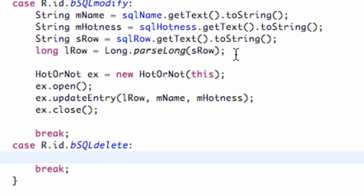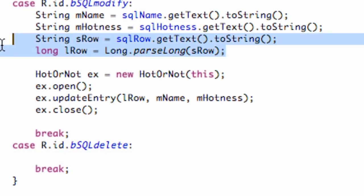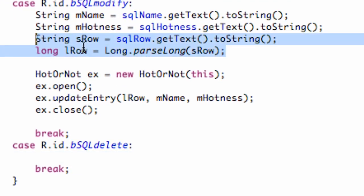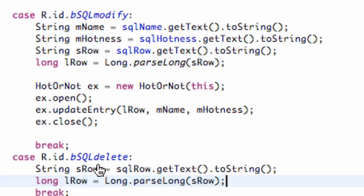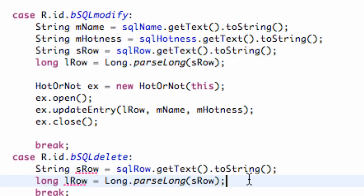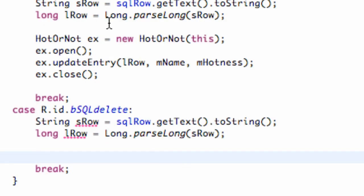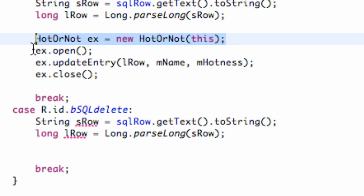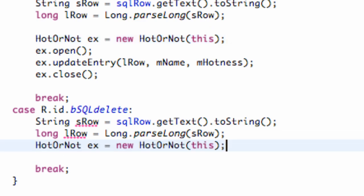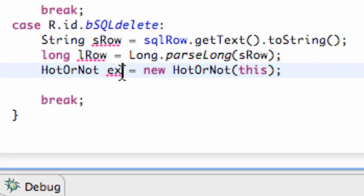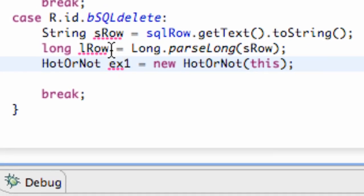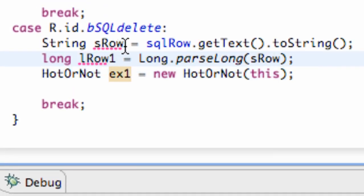We're going to copy which row we want to delete, so we're going to copy that string row which is going to be from our edit text row, and then also convert it into a... let's just copy that and paste it there. And then what we're going to do again, we're just going to create a new HotOrNot object.